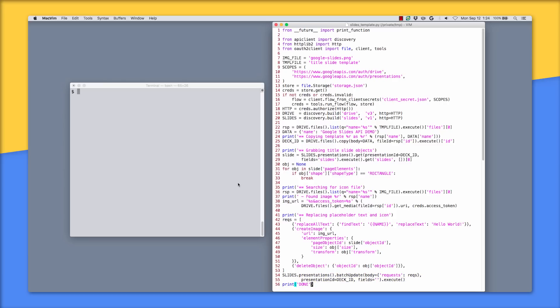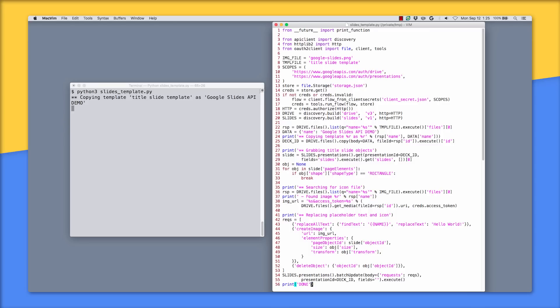Let's run this script, which we call Slides Template. Now you can use Python 2 or 3, it doesn't really matter because this script works with both versions without any additional code. Assume that we've run our OAuth 2 authorization flow and accepted the request and you can see the output from the print calls until it's finished.